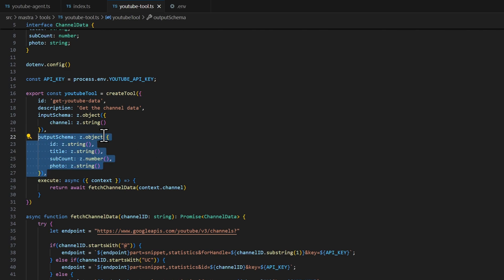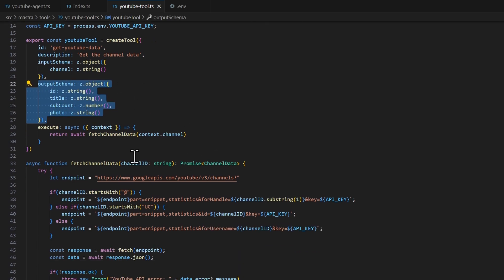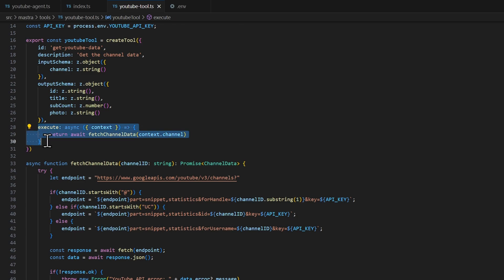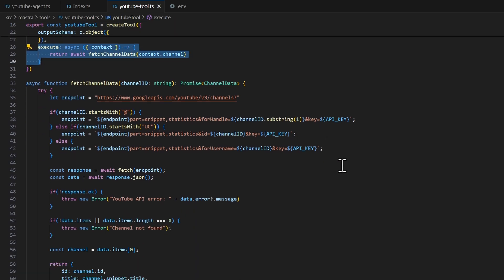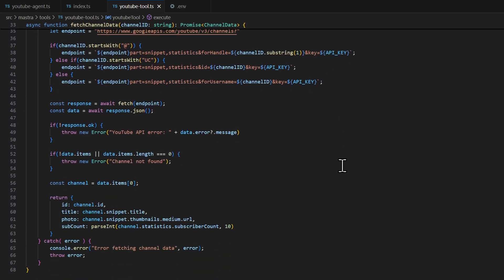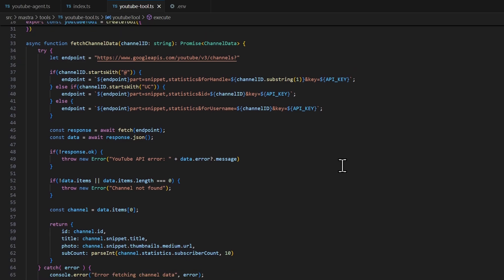So you need to create the output schema as well. And here in the execute, this is where you're going to perform your API calls or whatever you want to do in this tool. So I have here the following fetch channel data.